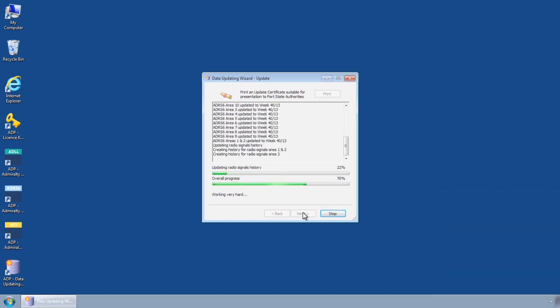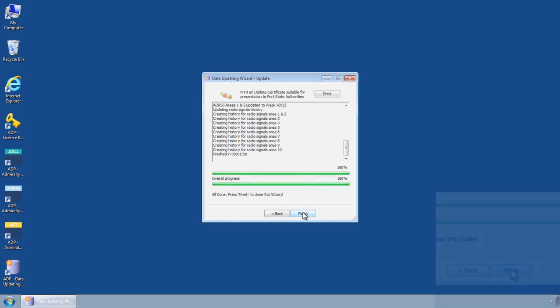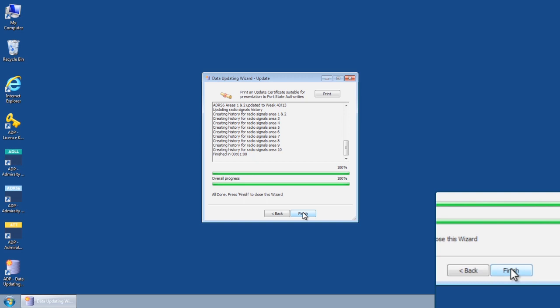Once this process has completed, providing the CD contains required updates, these should now have been applied. Click Finish to close the Data Updating Wizard.